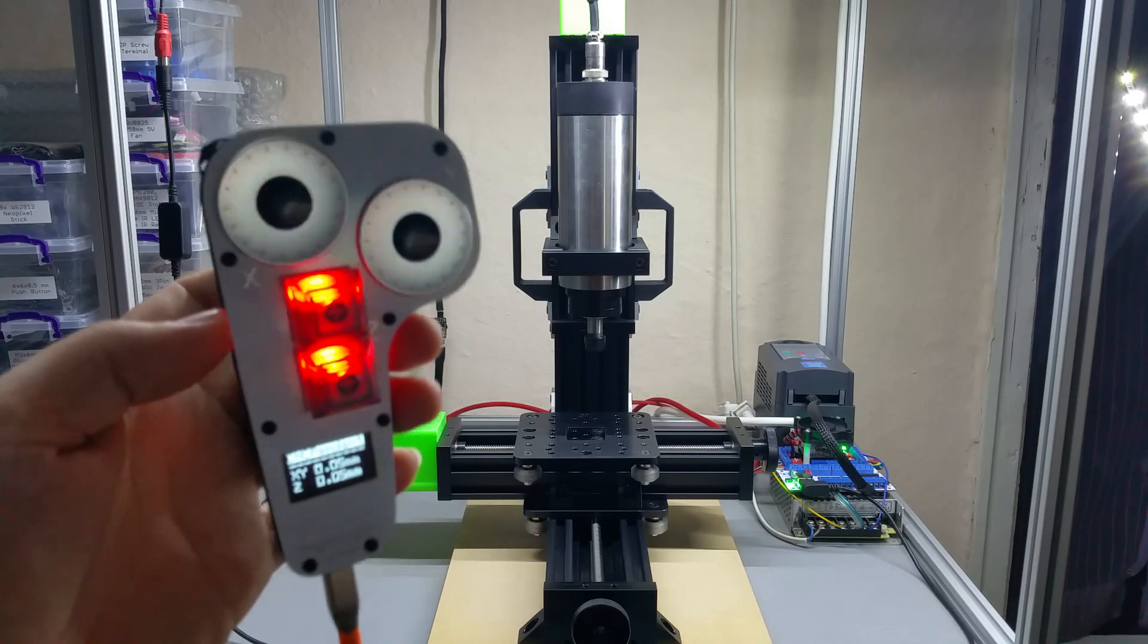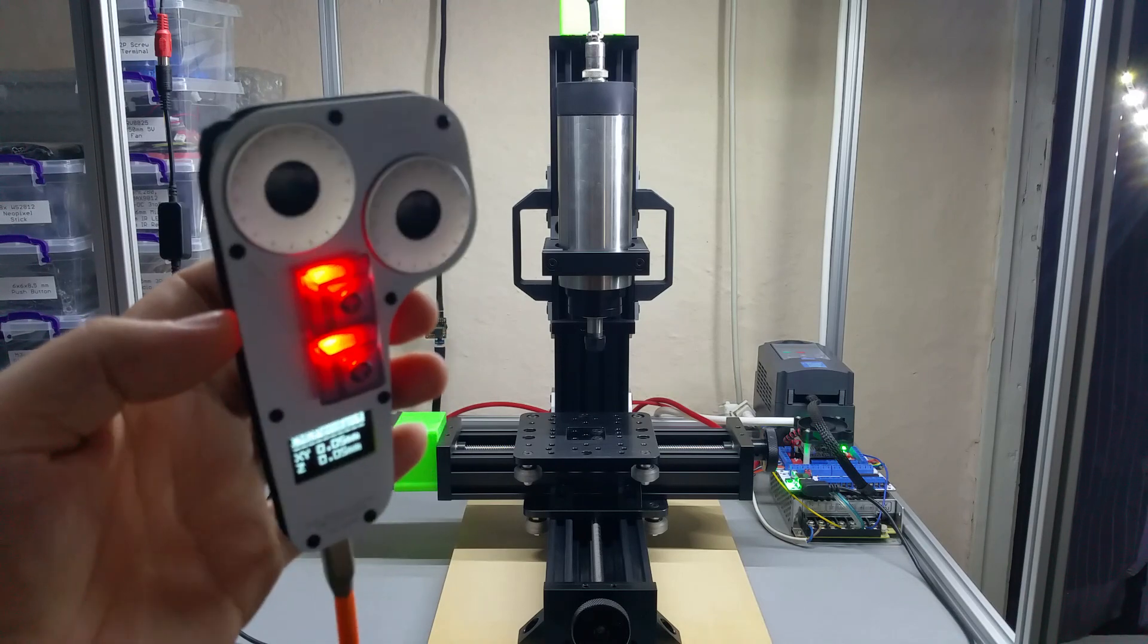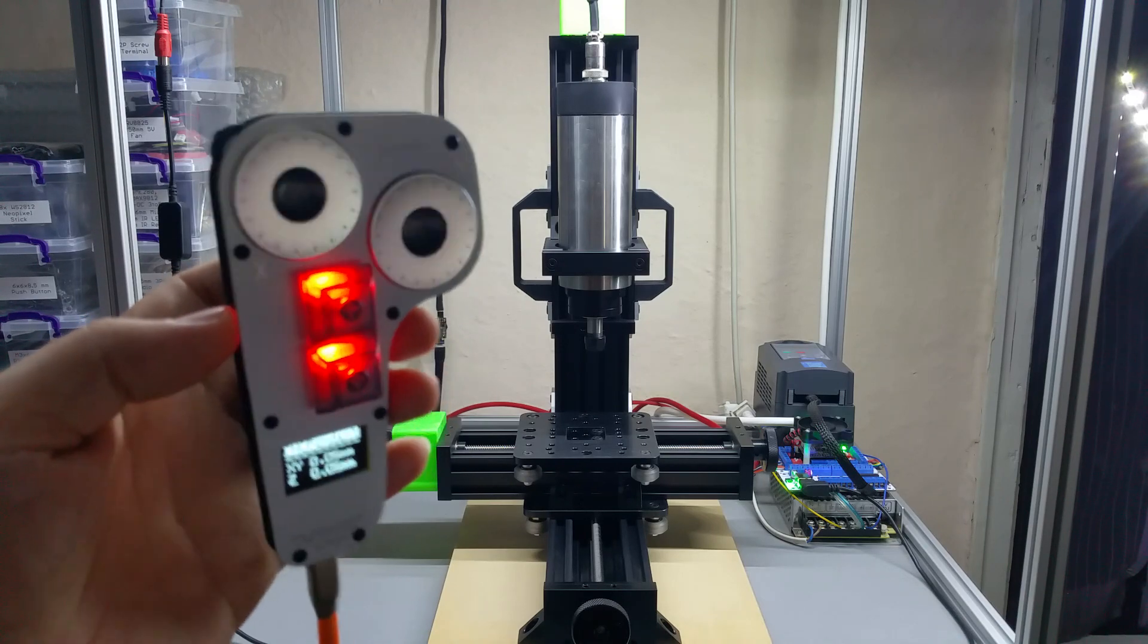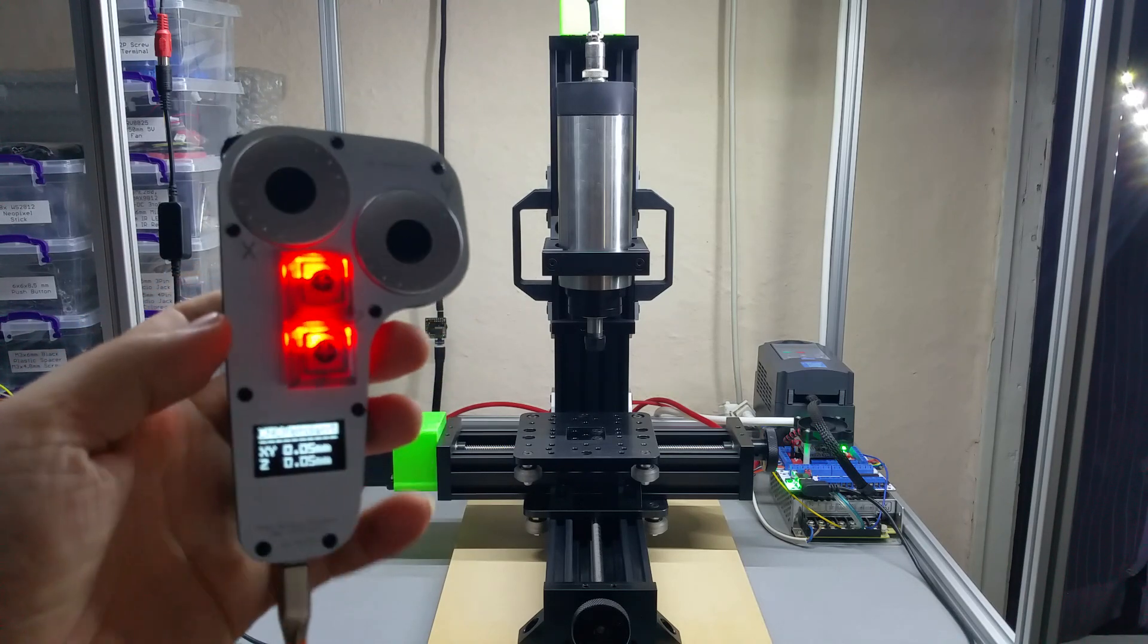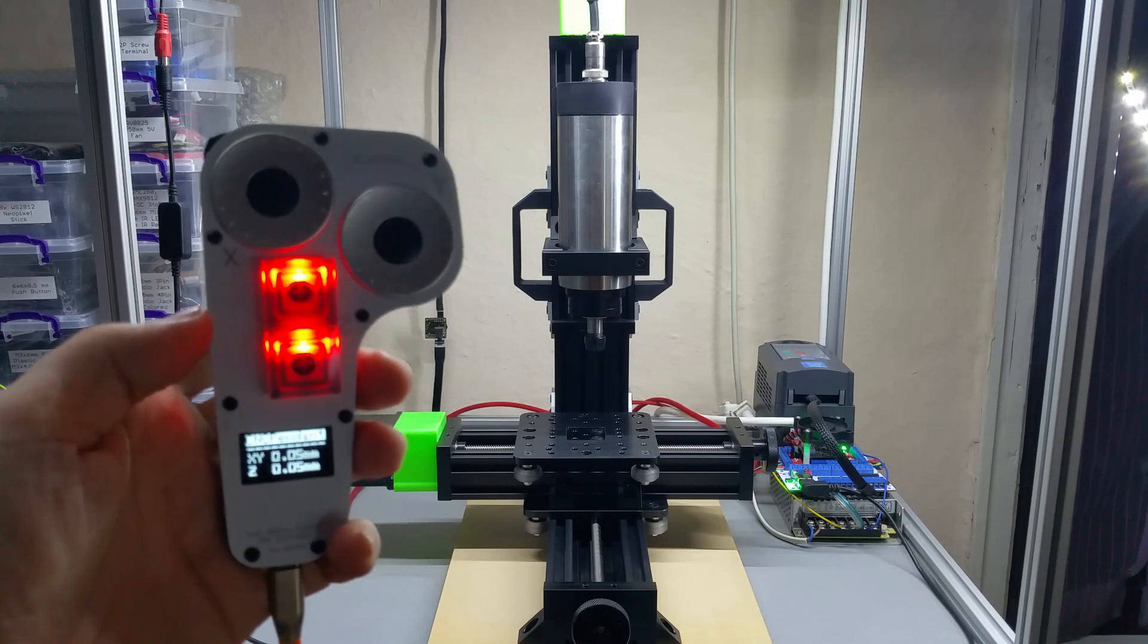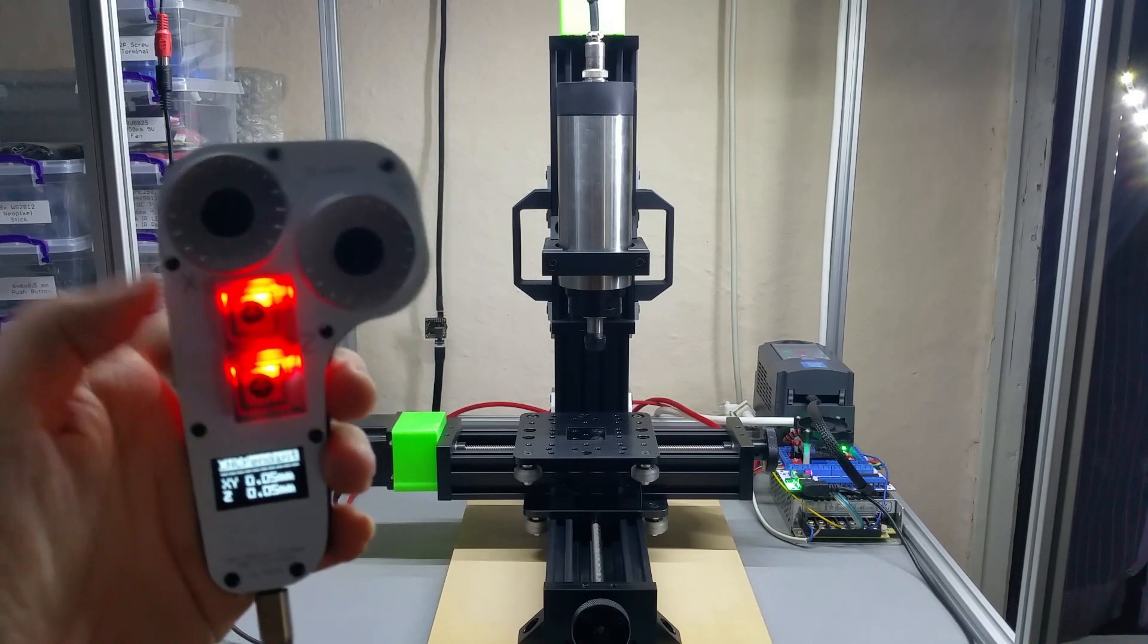And it kind of looks spooky, no? The rotary encoders look really like eyes. Anyhow, this is it.